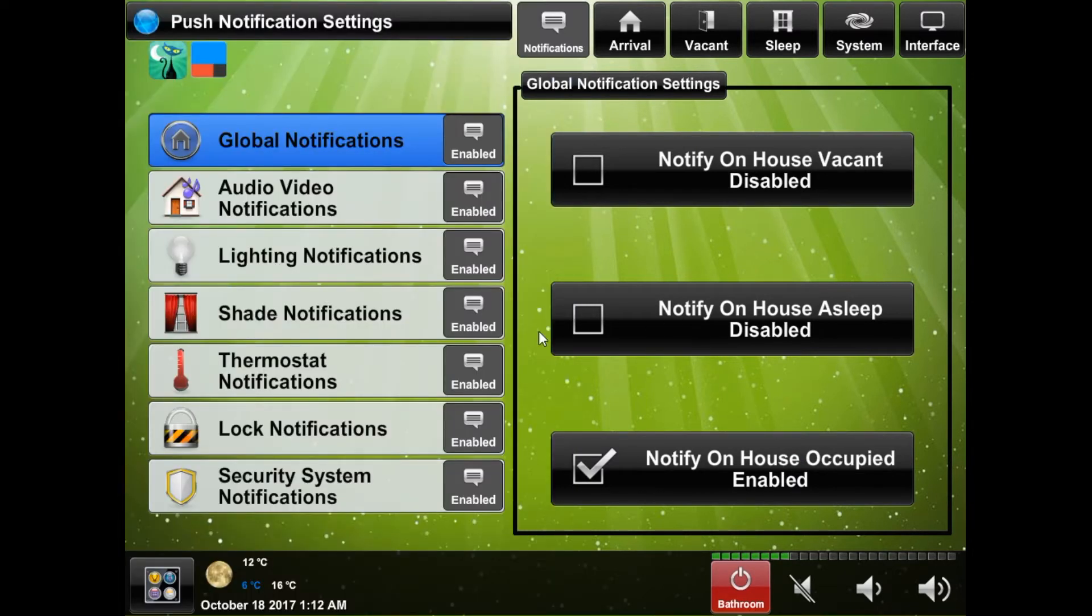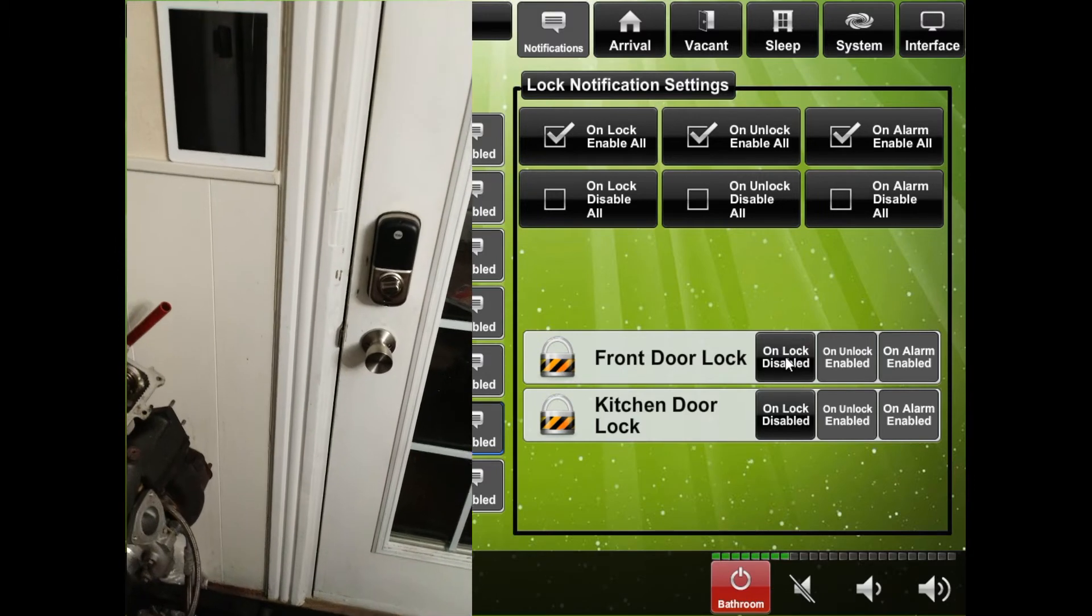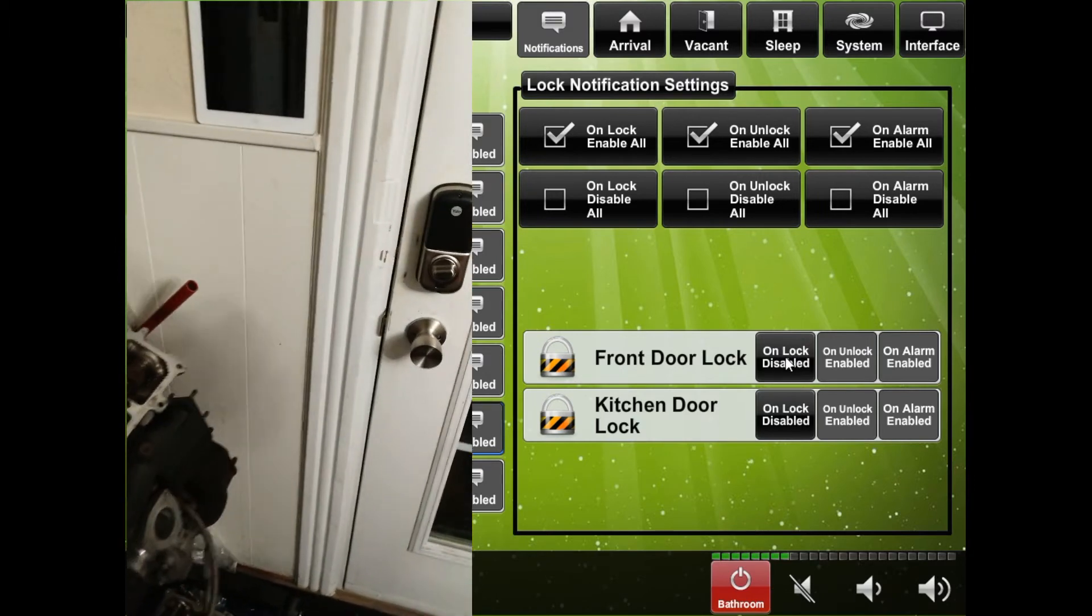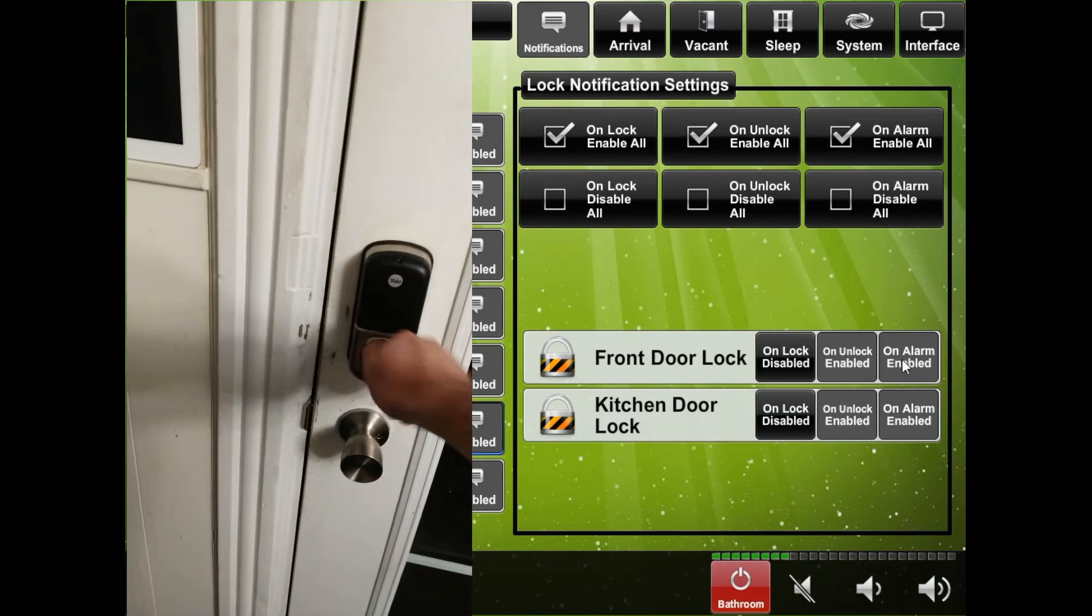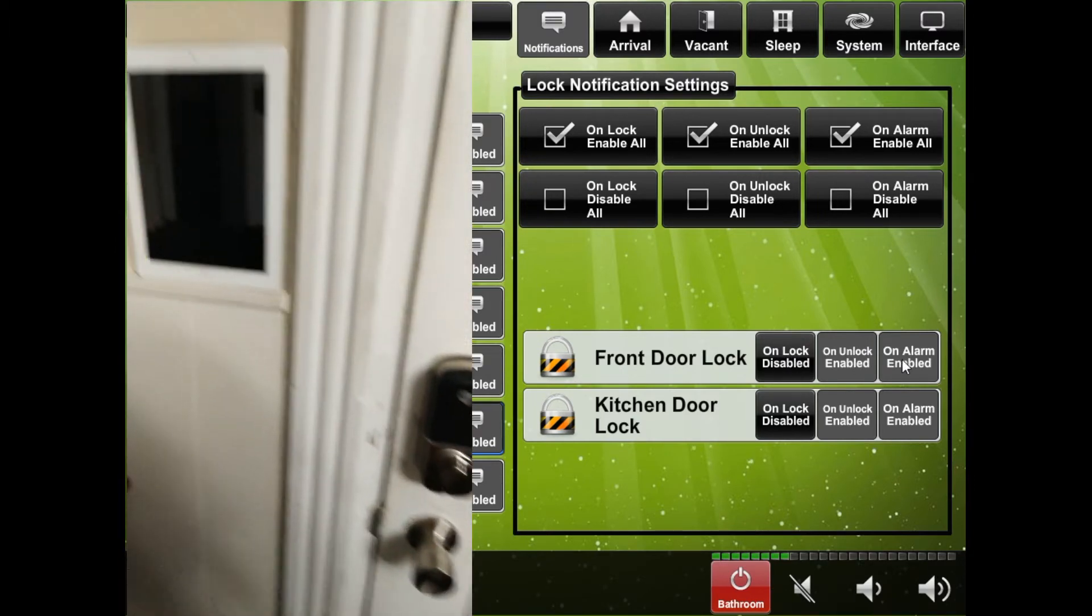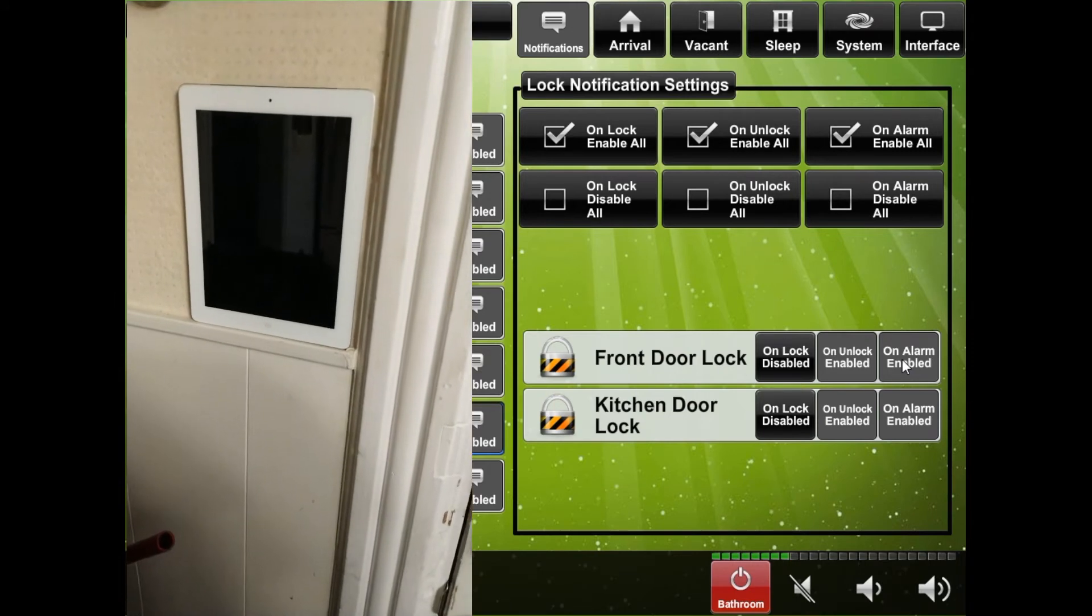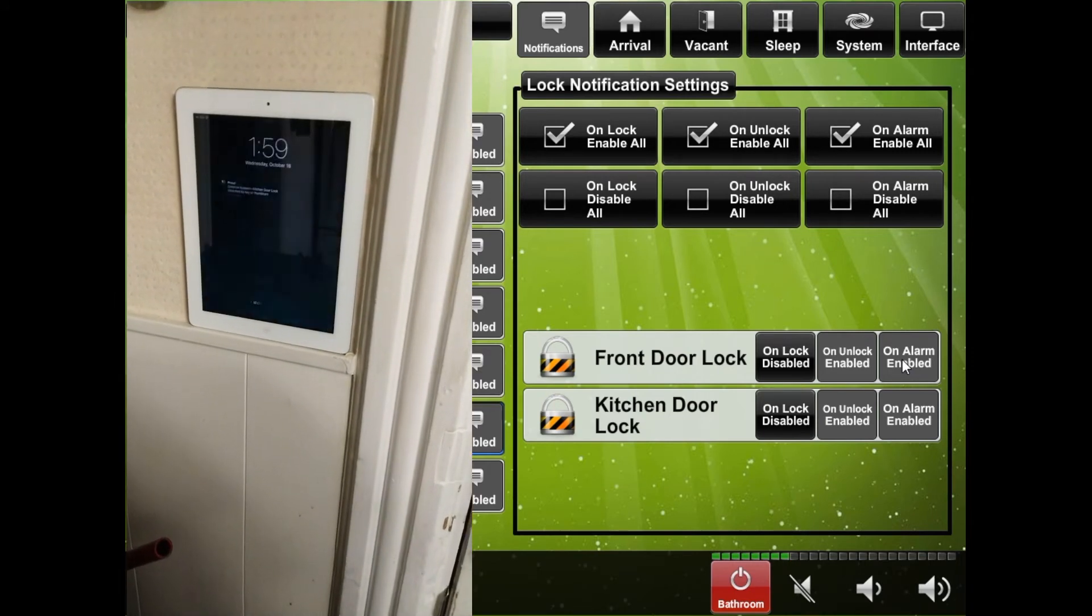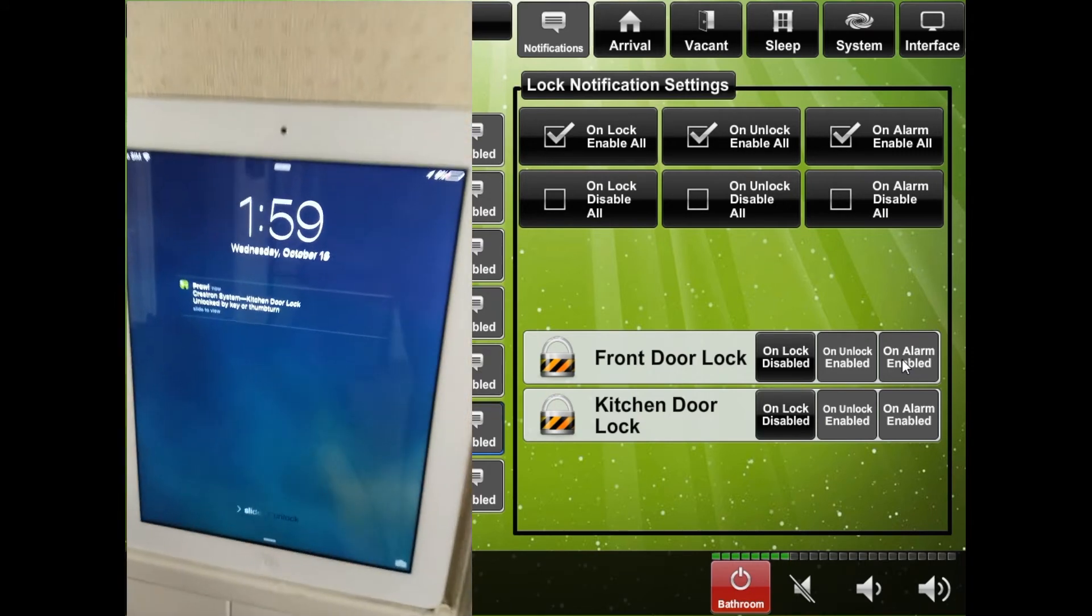First we will start off with the bottom of the list since this is where the most useful notifications are. The lock section allows you to be notified whenever a lock is locked, unlocked or an alarm, which will also contain the detail of the alarm such as low battery or deadbolt being jammed.